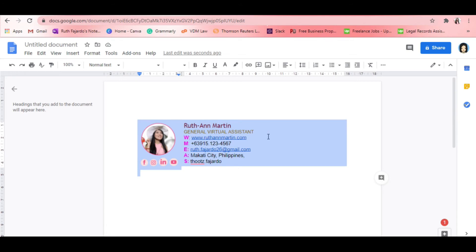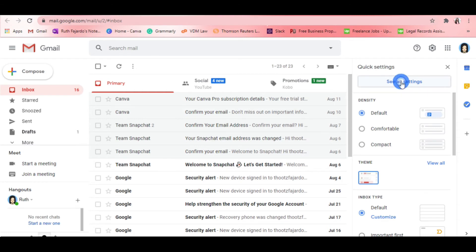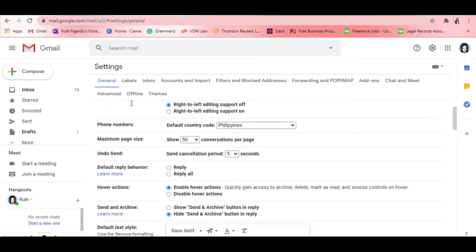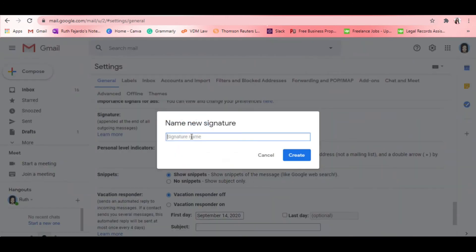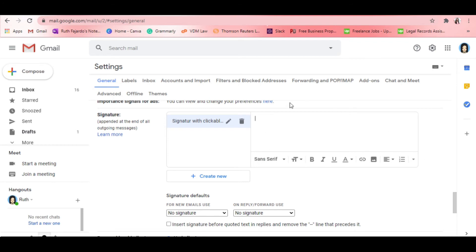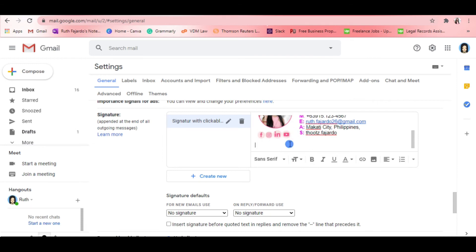After that, we're going to highlight the whole table, right-click, and click Copy. To put it in our Gmail signature, click the Settings icon and then See All Settings. Under the General tab, scroll down and look for Signature. Click New so we can attach our new signature — name it something like 'RFM signature with clickable icons.' In the text box, right-click and paste the email signature we created in Google Docs.